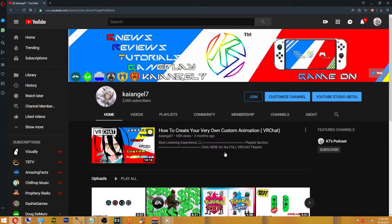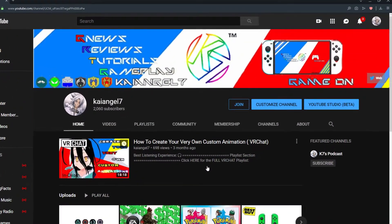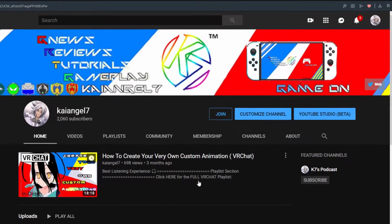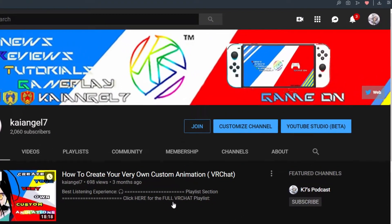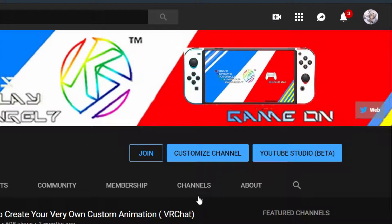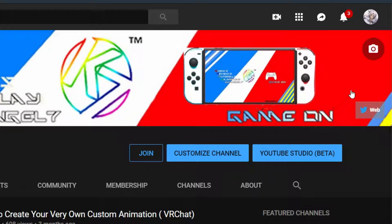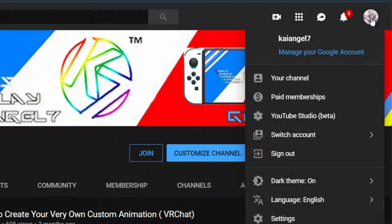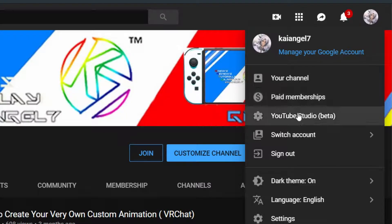Alright, first head on over to Creator Studio Beta, either by going over to your channel and selecting it or by clicking the top right hand corner option and then selecting Creator Studio Beta.